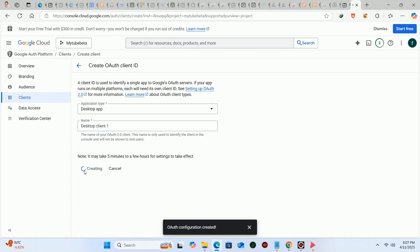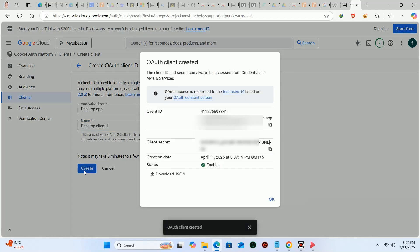Then it will give you two things. Client ID and client secret. Save it in a notepad file.